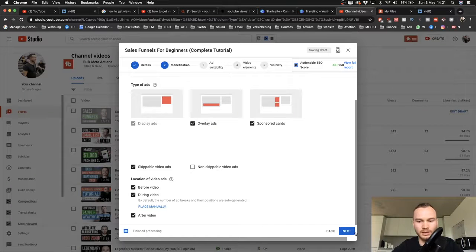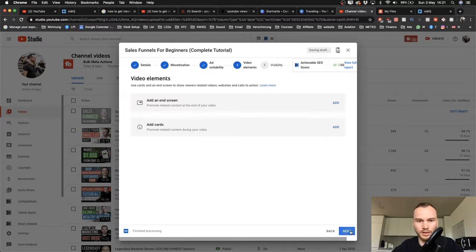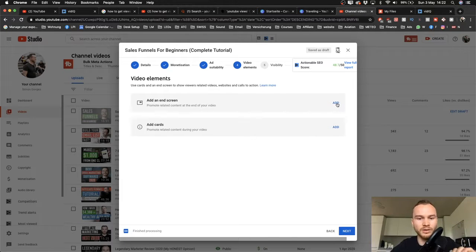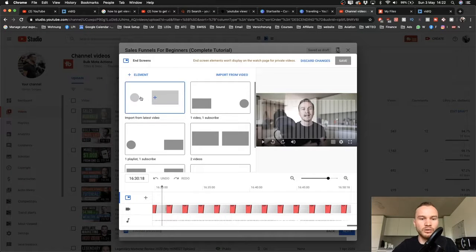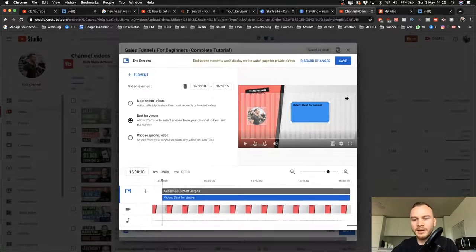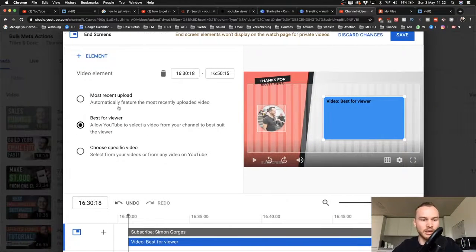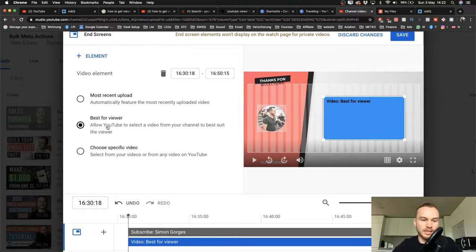Next, you have the option to add end screens and cards. I always add end screens because it keeps people on my channel. I use a layout with my channel icon so people can subscribe, plus a suggested video. I let YouTube choose which video to suggest by selecting 'Best for Viewer' — YouTube knows their audience and which video to show each individual viewer to keep them watching. This way, each viewer might see a different suggested video.